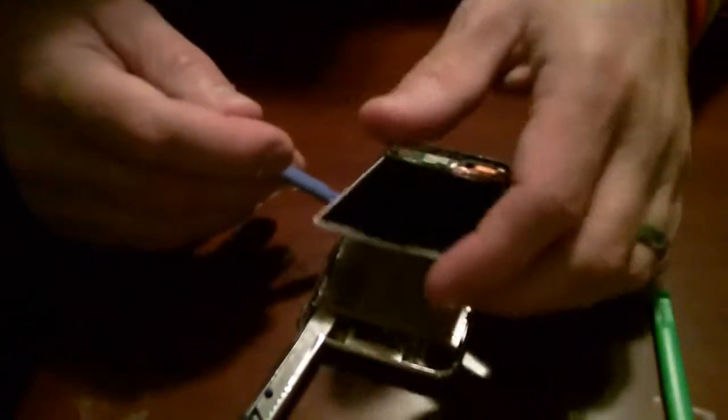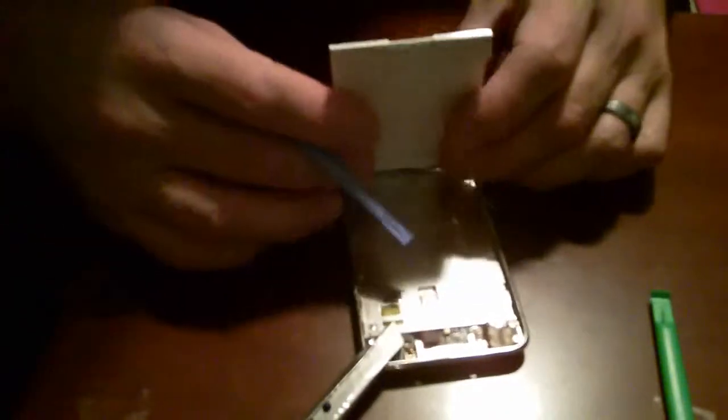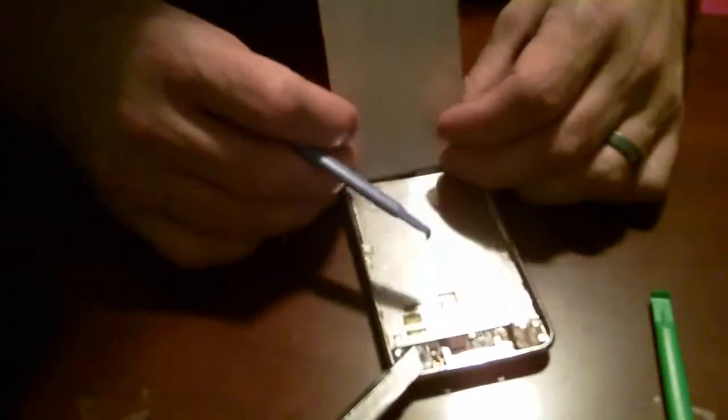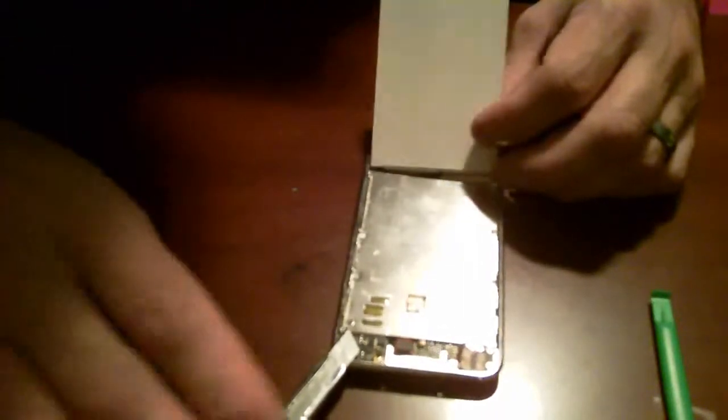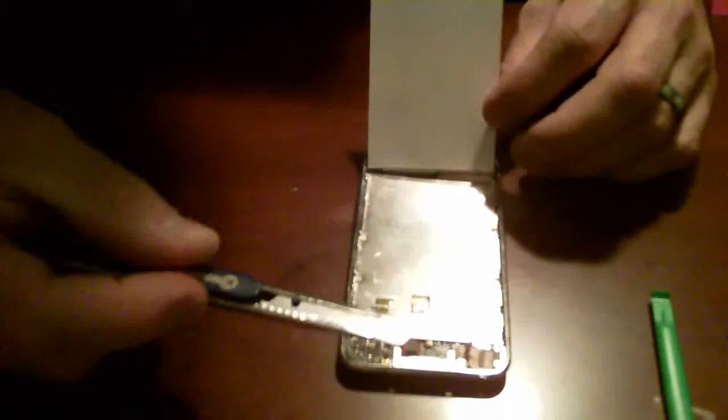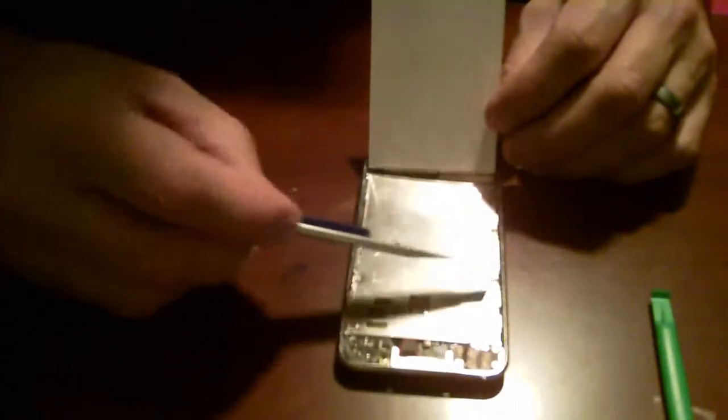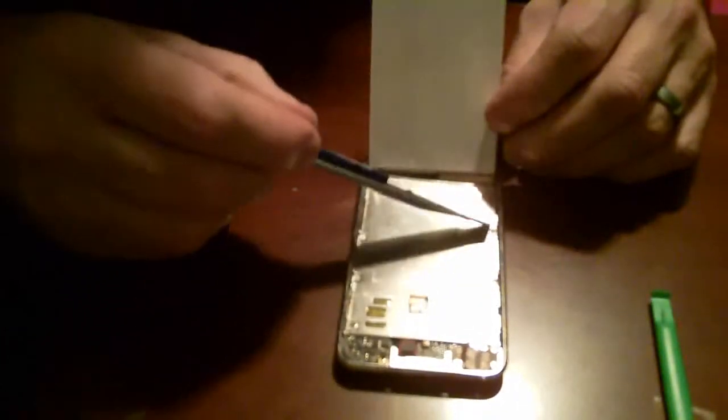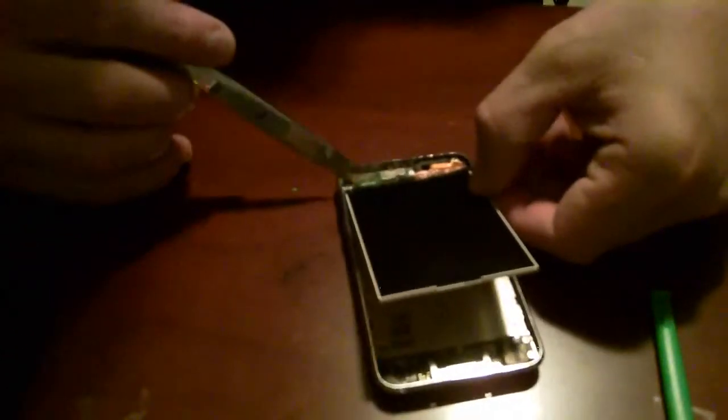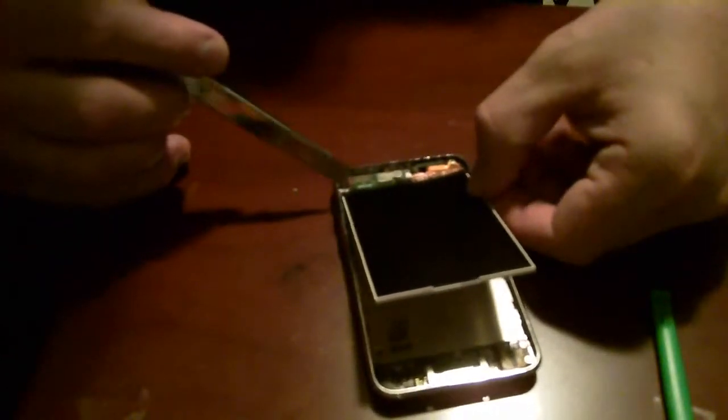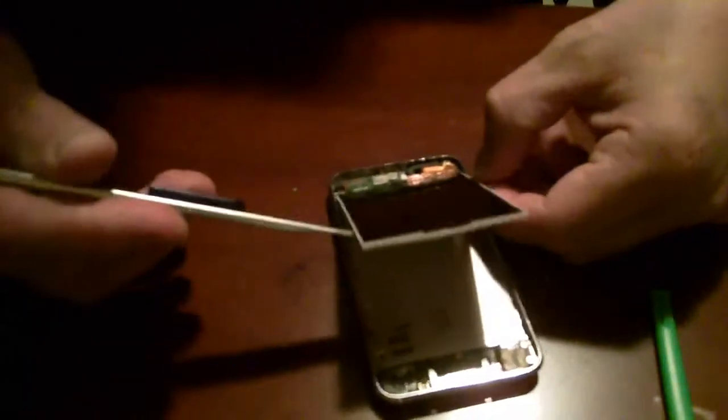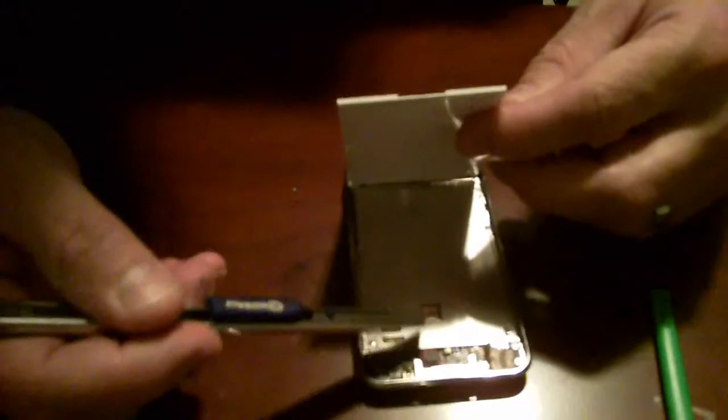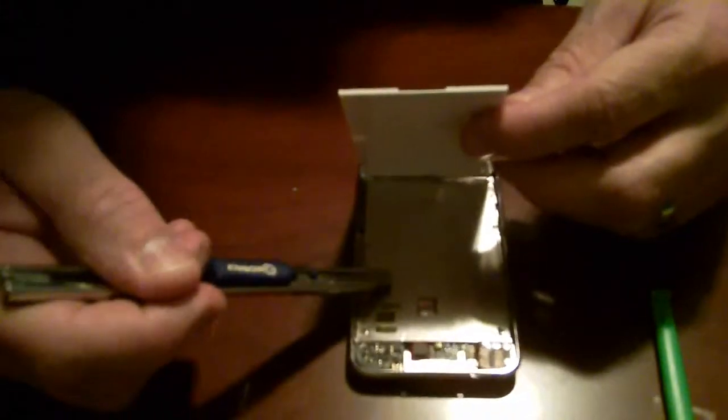At that point you can lift it up. Now you have access to the middle plate which holds the LCD and everything else in place. This plate has one, two, three, four, five, six, seven, and eight screws. They all need to be removed in order to take the LCD off. The LCD attaches down here, but it runs underneath this plate, so this has to come off.